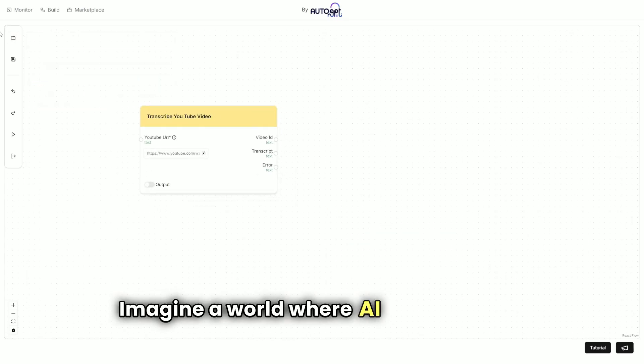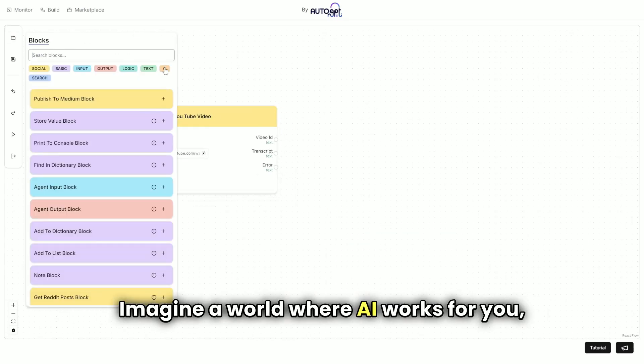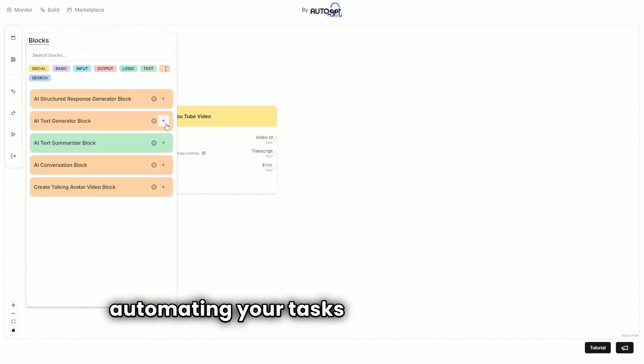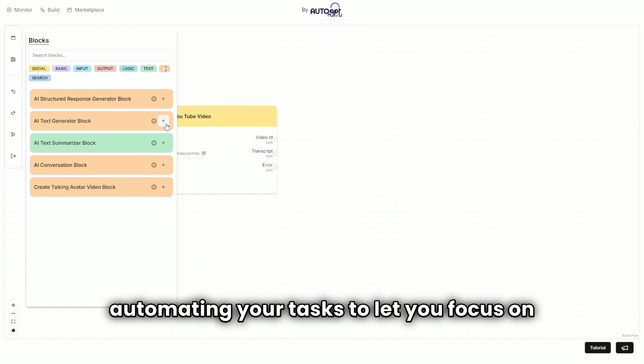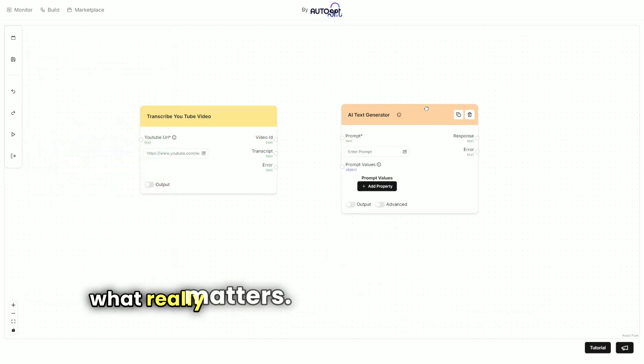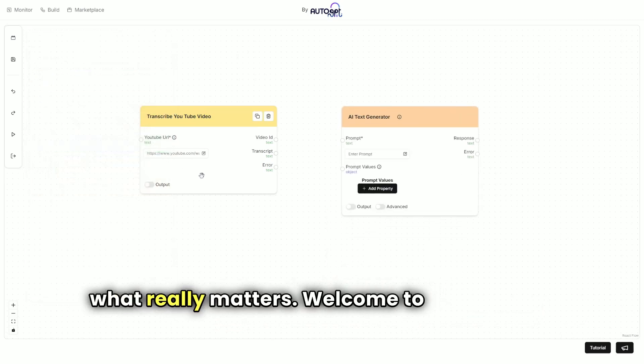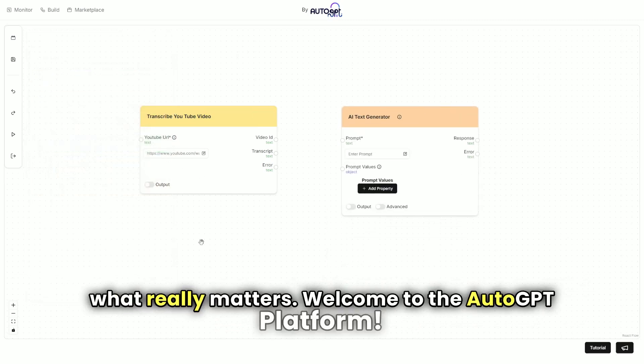Imagine a world where AI works for you, automating your tasks to let you focus on what really matters. Welcome to the AutoGPT platform.